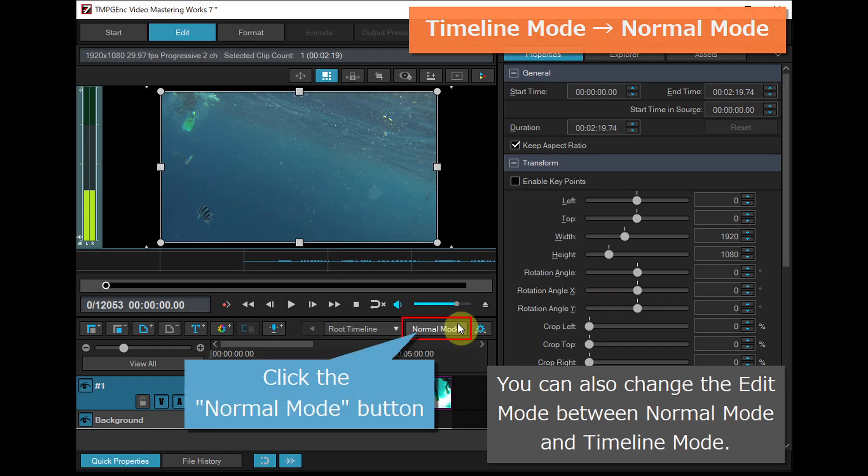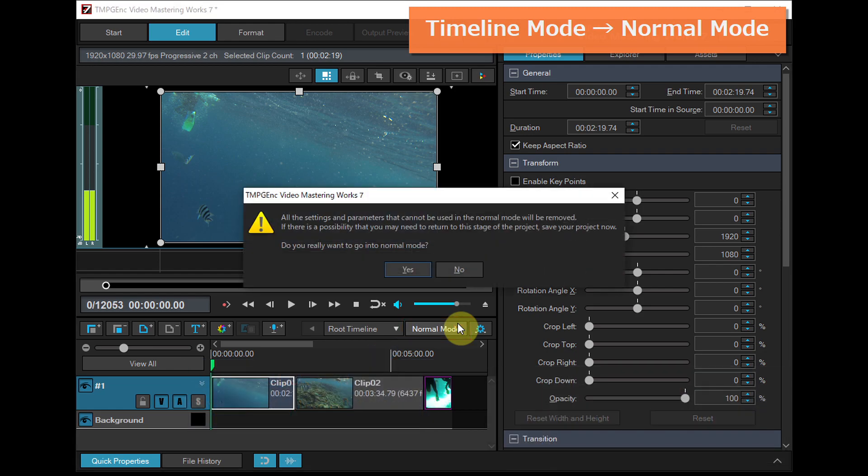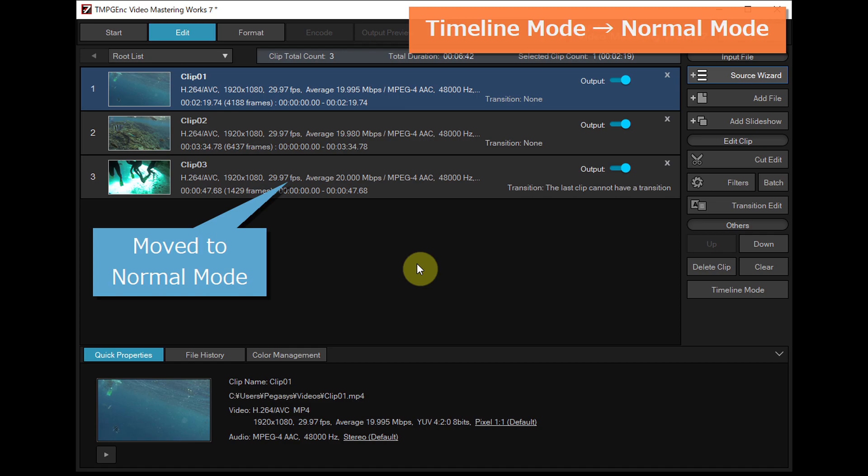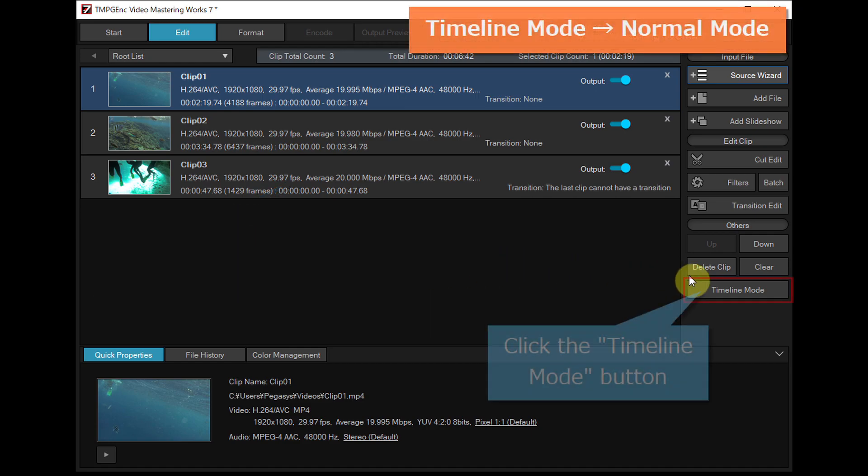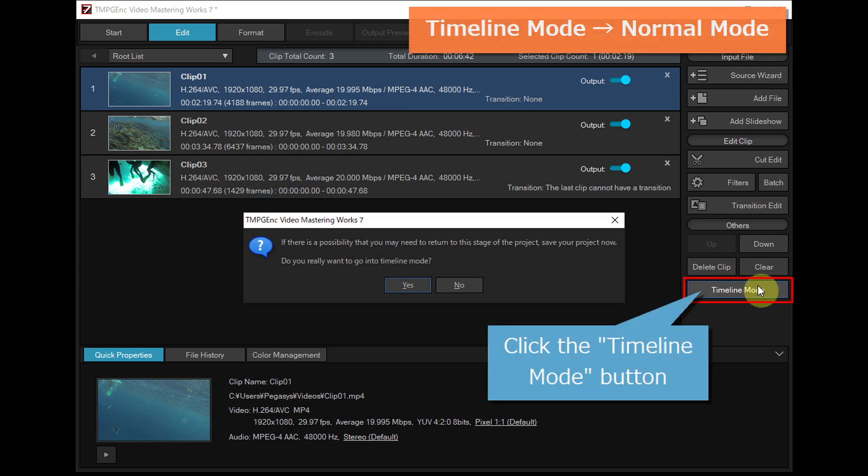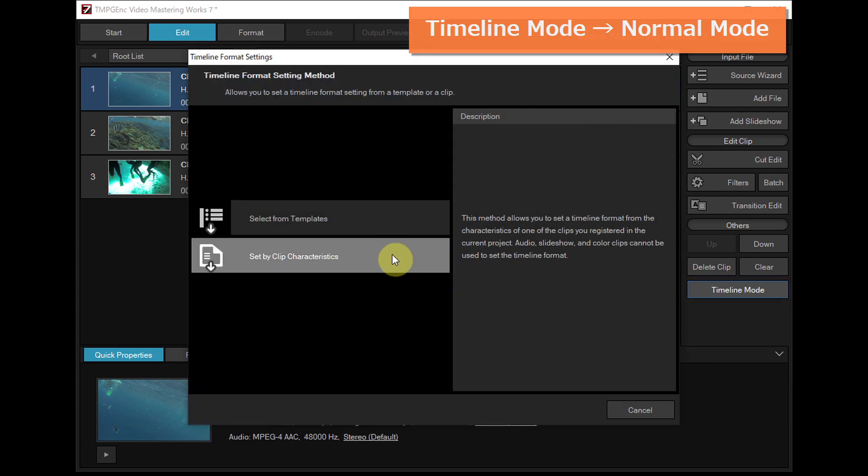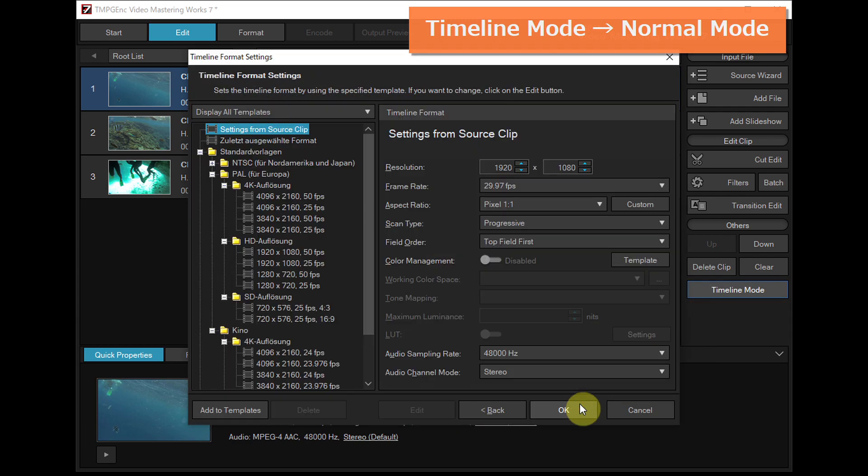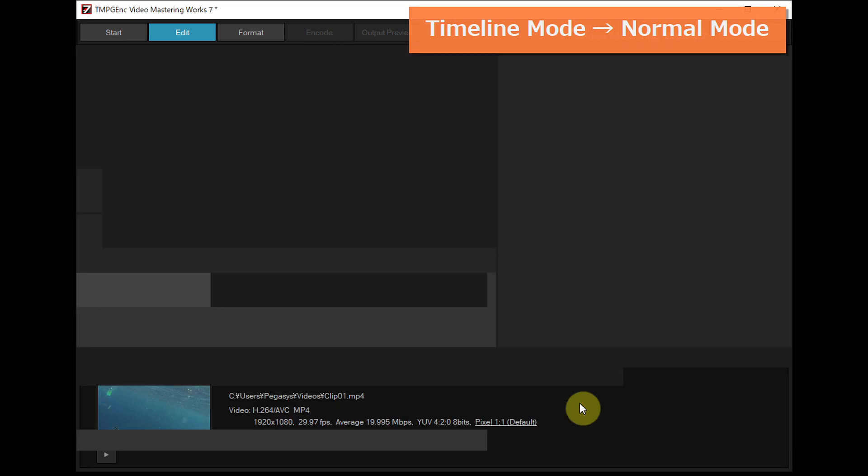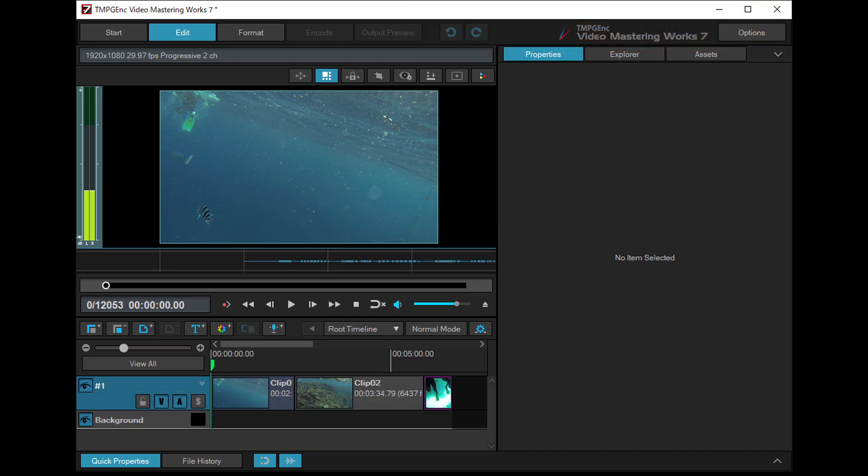You can also change the edit mode between normal mode and timeline mode. Move to timeline mode from normal mode in the process of editing, or move to normal mode from timeline mode. It is very easy to move between the two modes anytime you need to.